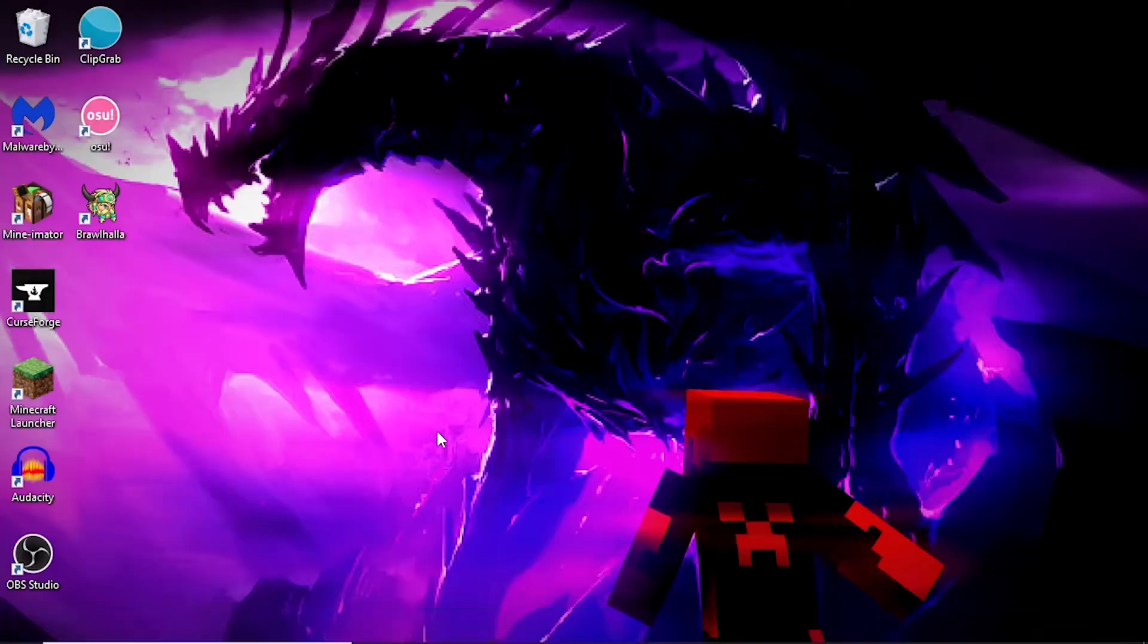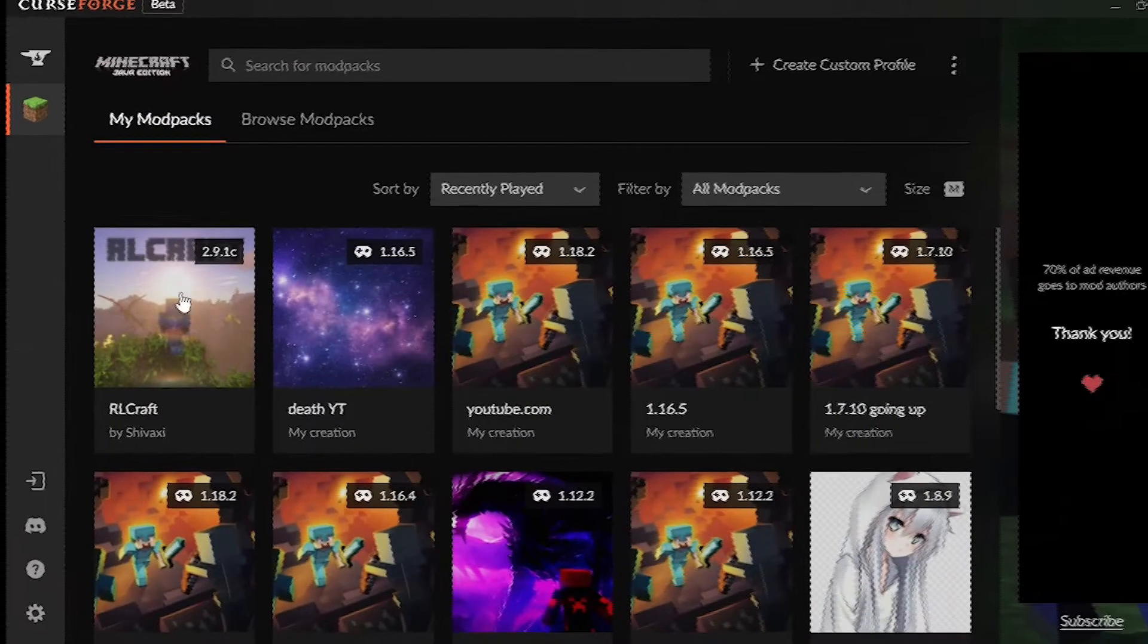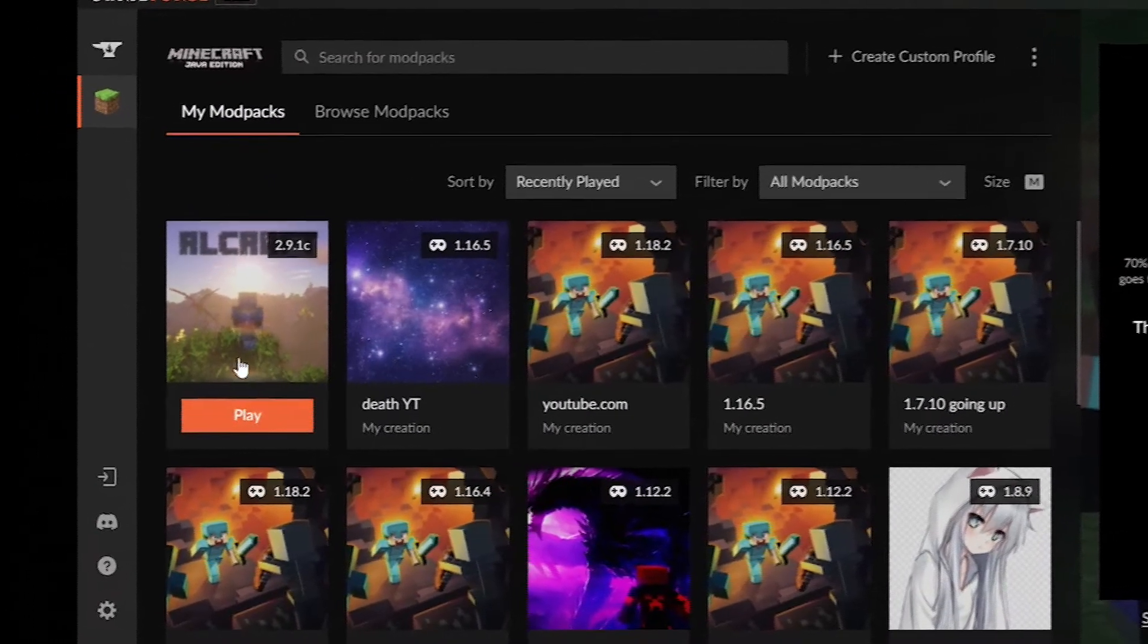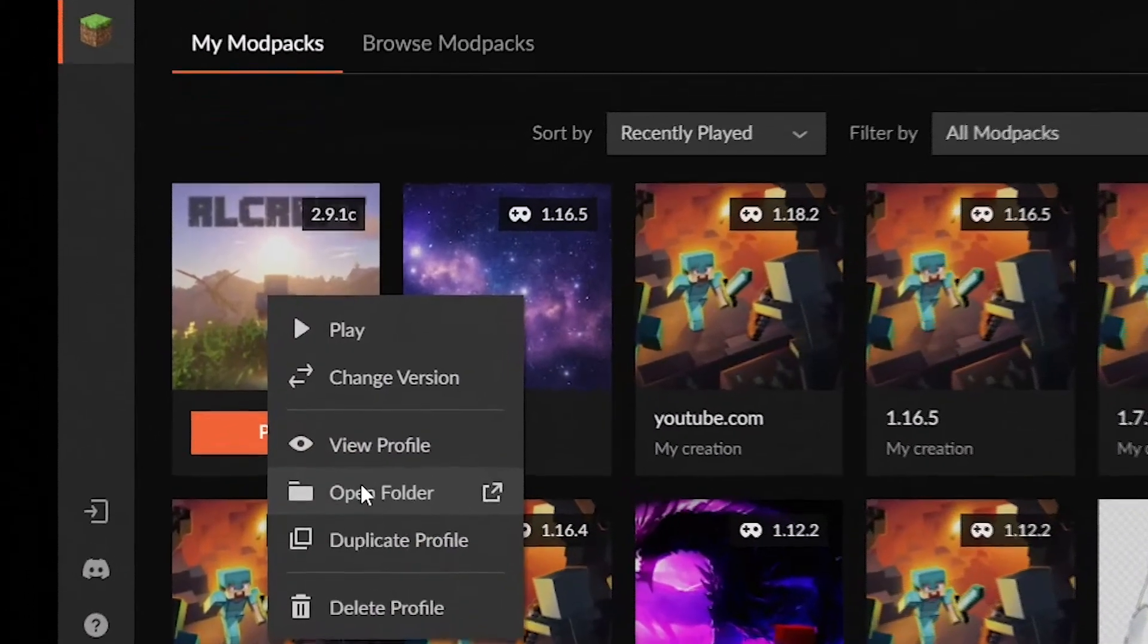So the first thing you want to do is get into your RLCraft folder. I do this with CurseForge. You should be able to do this with whatever you use to get into RLCraft.